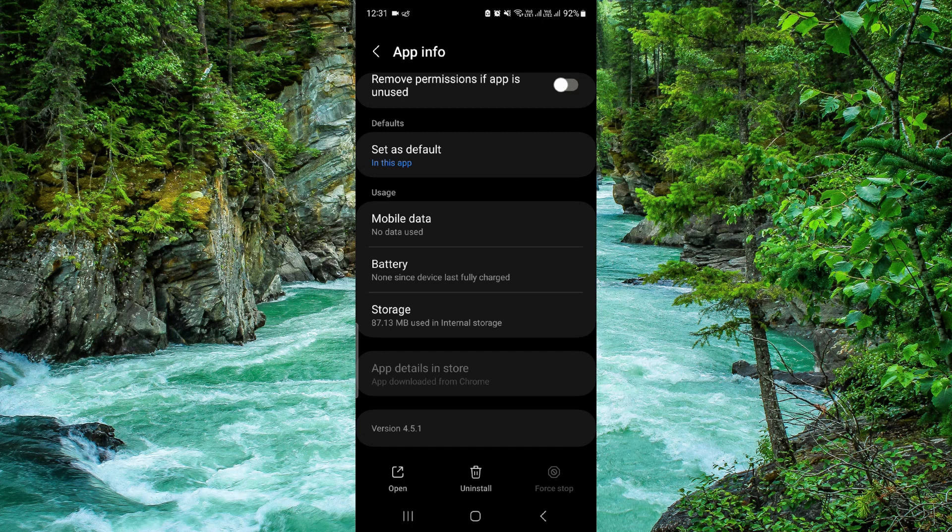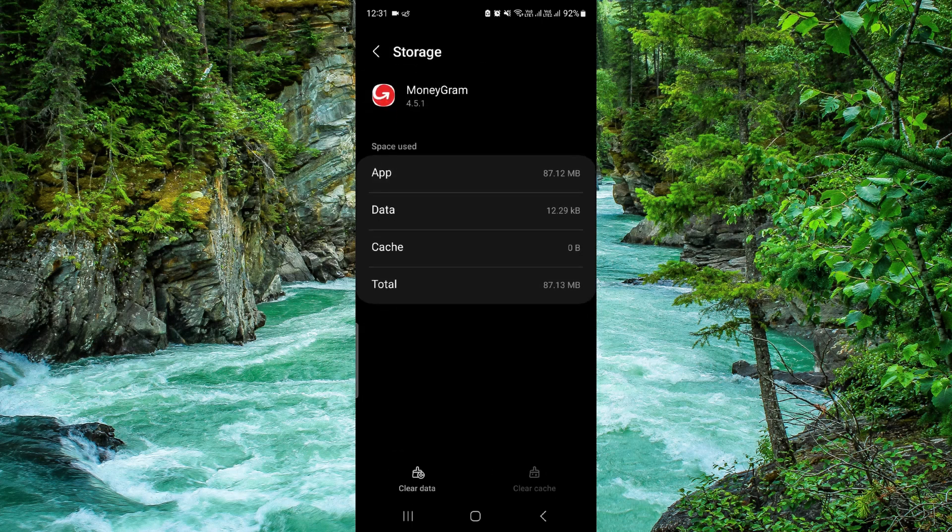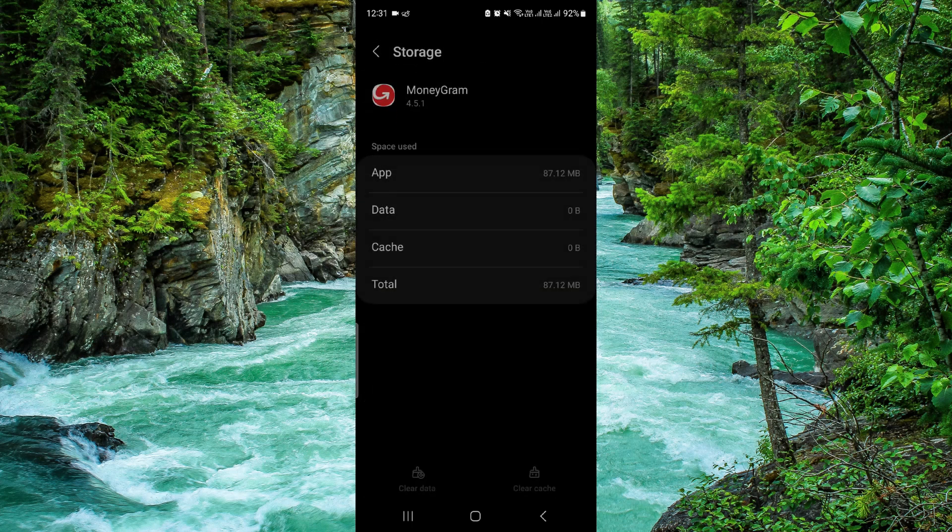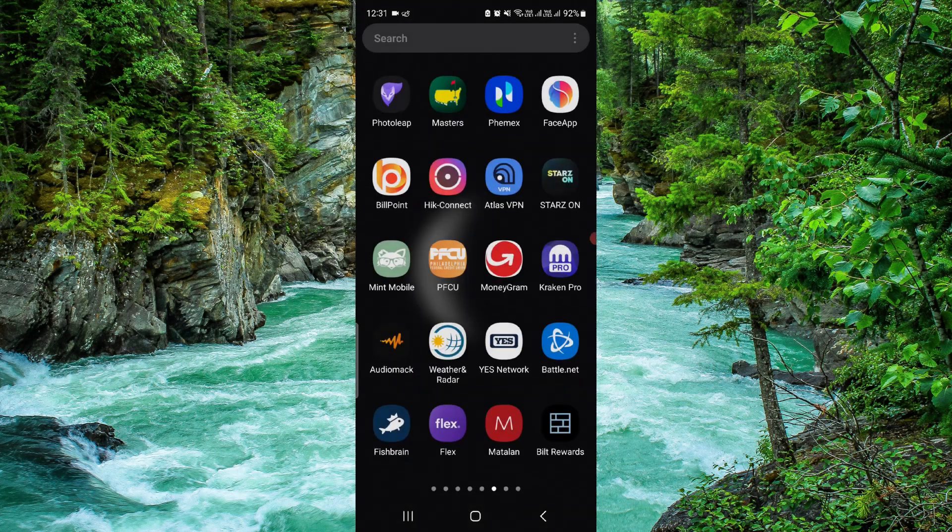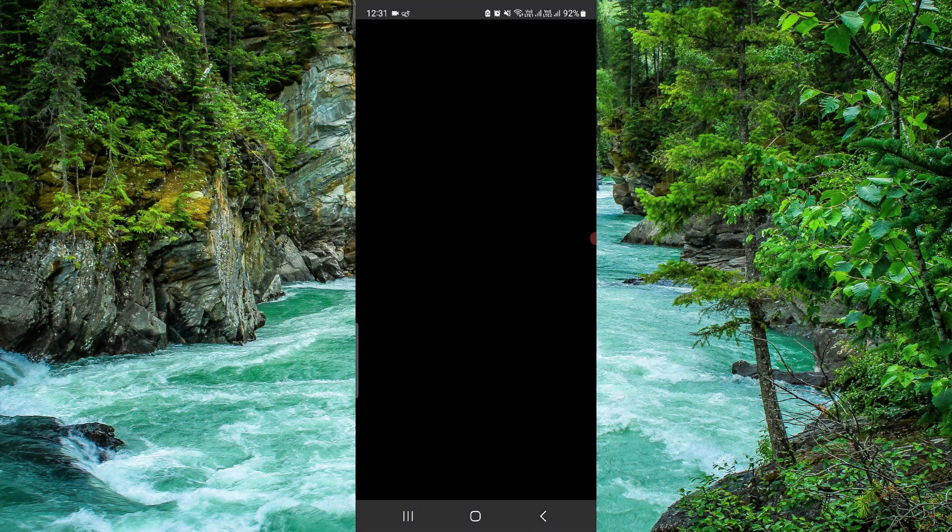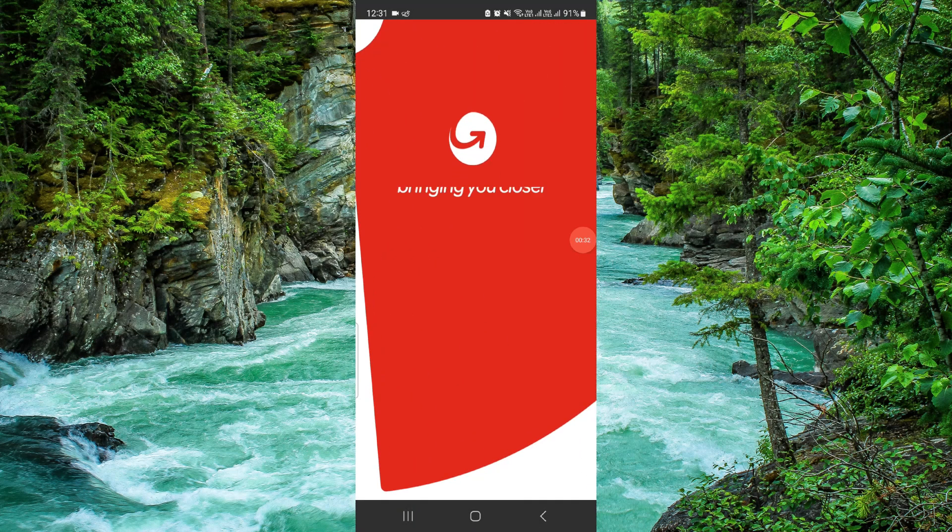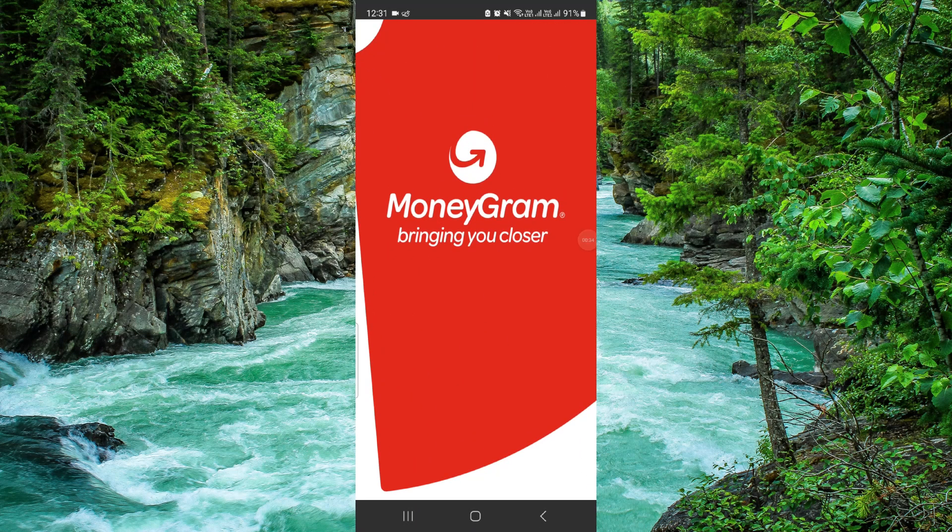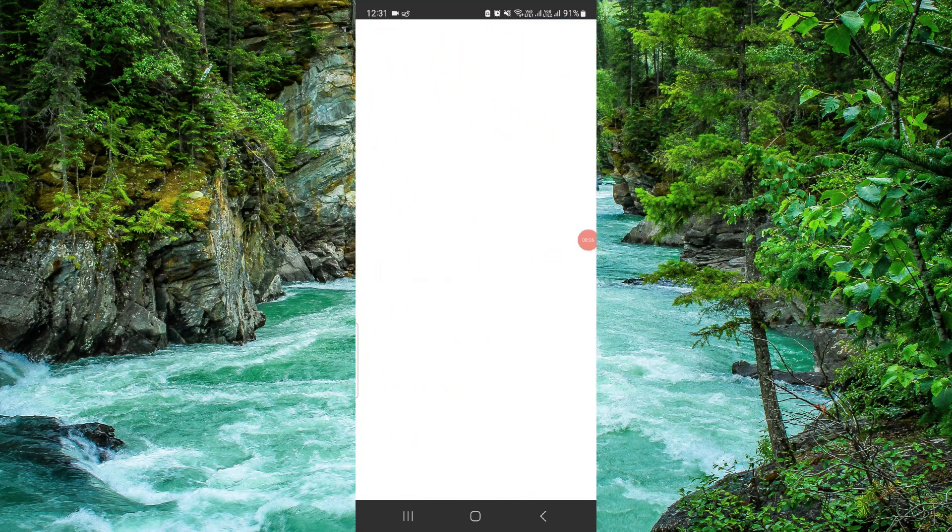Then click on clear data to delete the existing data. Then you have to open the app again. If it works for you then fine. If it does not work for you, then you'll probably need to check for an update.